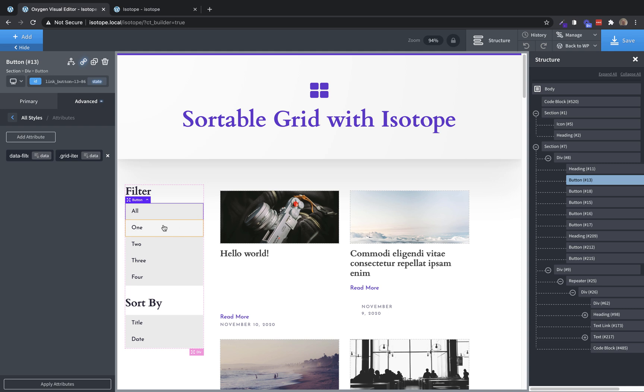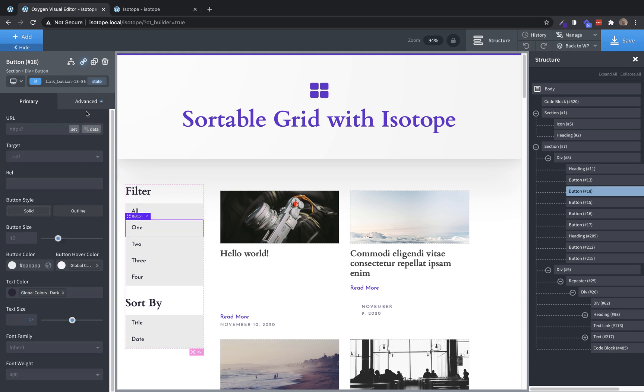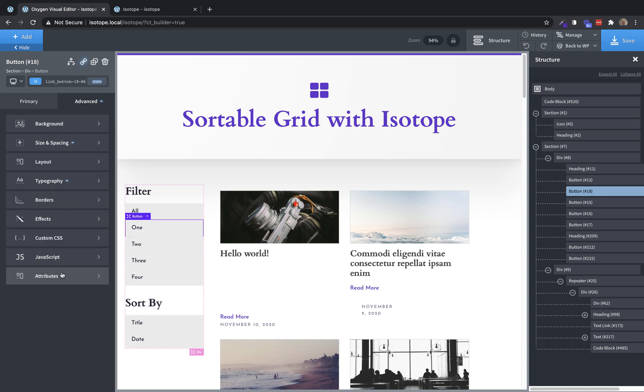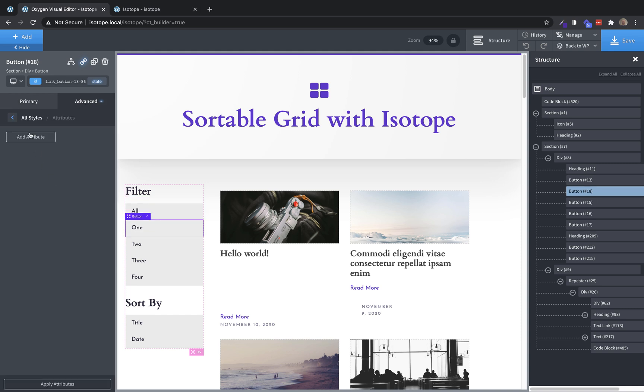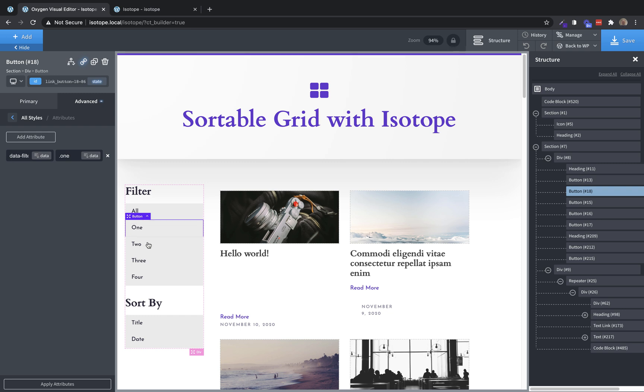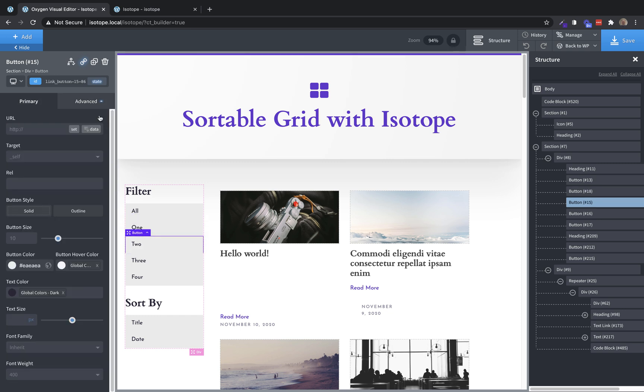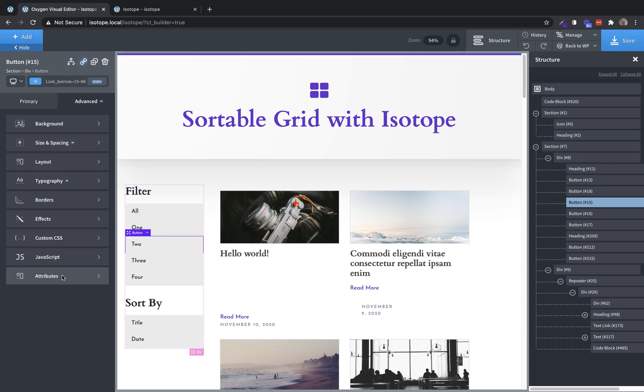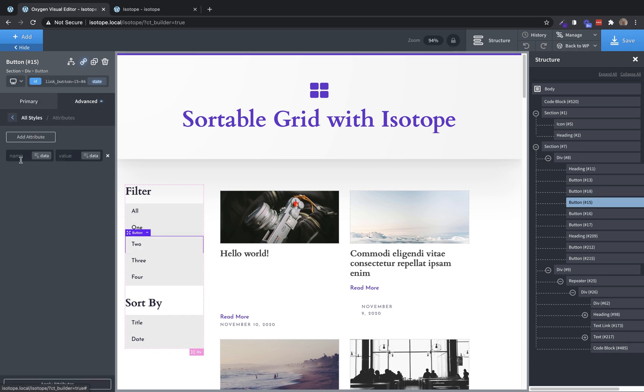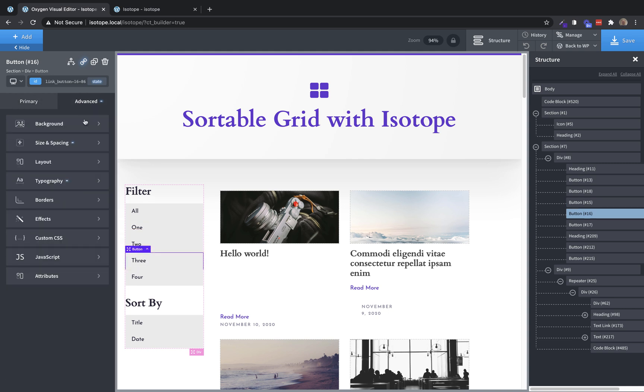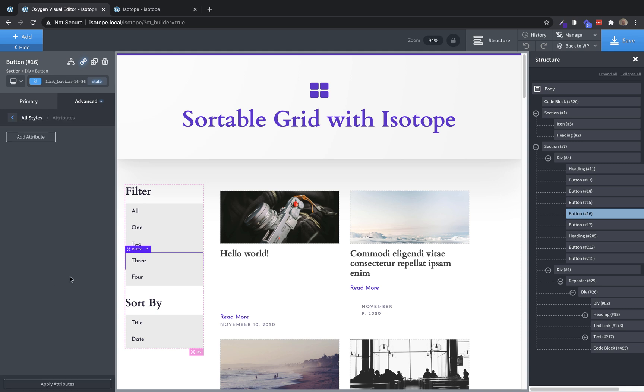Now for the one button, we only want to show elements with the one category or one class. So we do data filter, and then dot one. And then we just repeat that step for the remainder. And we only have a few classes here. So we'll go ahead and set these up. And again, we're just adding the data-filter attribute with the class name that we want to filter these elements by.